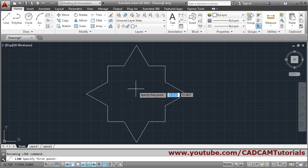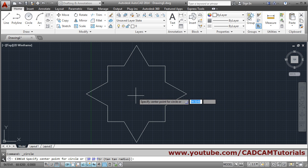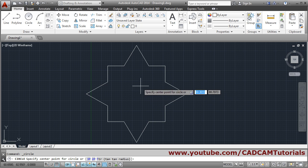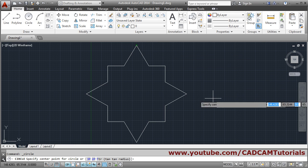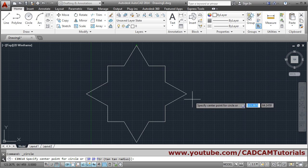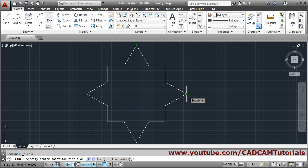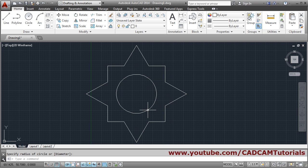Take the circle command. The center point is in line with two known points. Take your cursor to the first point, hold it there for a moment without clicking, then move away — it marks it with a green plus sign. Do the same for the second point. Then move your cursor to the center and it will automatically track the center point. Click to place the circle.